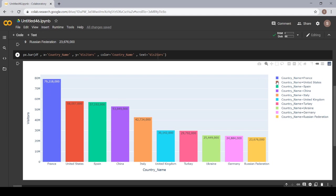As France is given a blue color, in our plot also, the France is blue color.